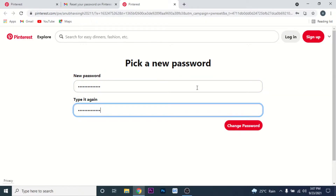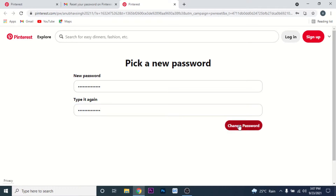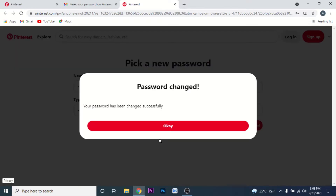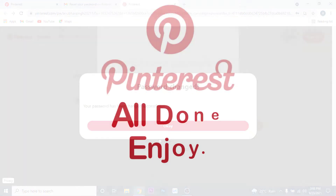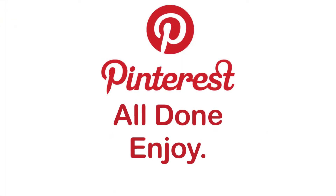Once you create and confirm a new password for your Pinterest account, click on the 'Change password' button. Once you click that button, you'll successfully recover your Pinterest account. You can now log into that account and enjoy downloading and sharing the images you want.